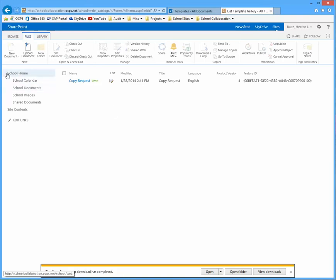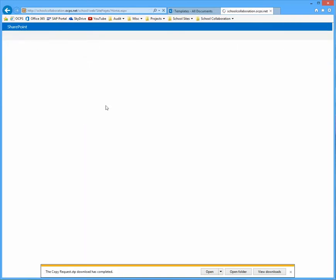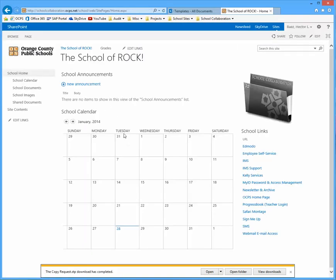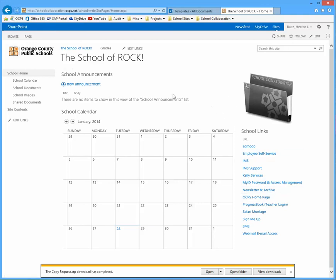And what this is going to do is take you back to the main page of your school collaboration page. And from this point, I want you to click on site contents.